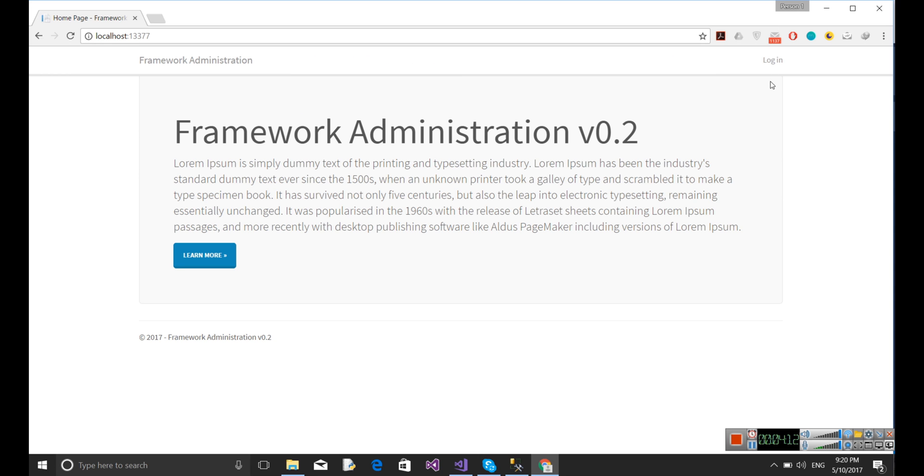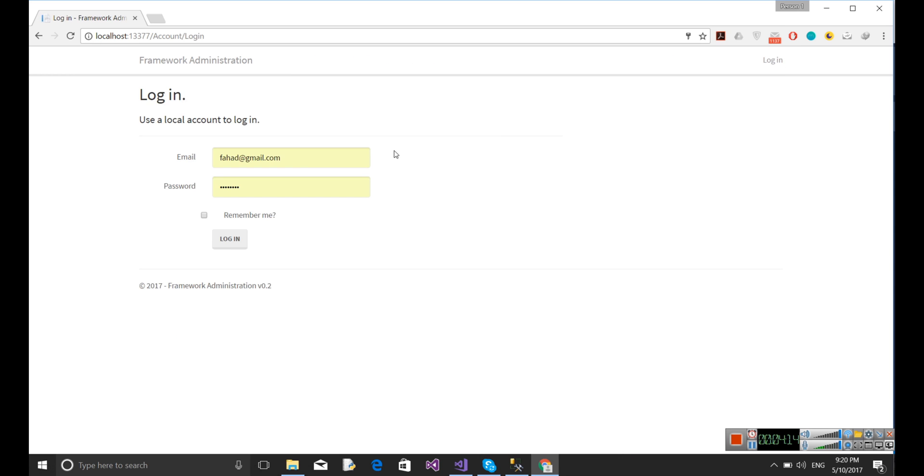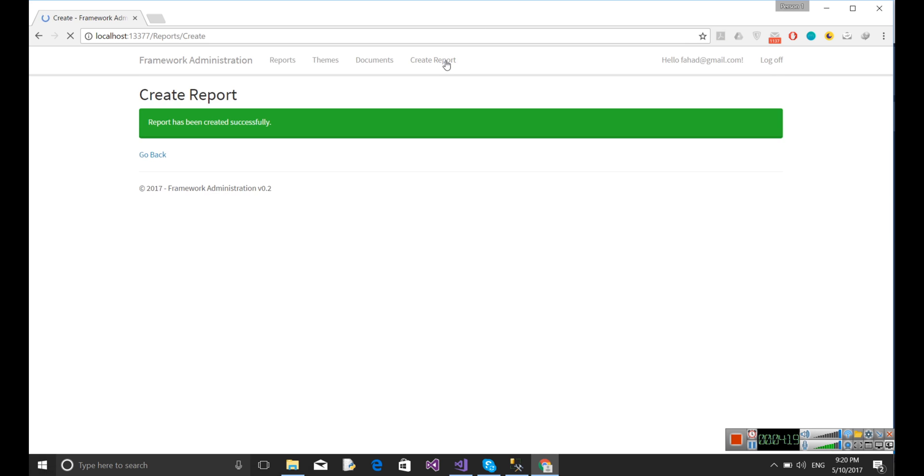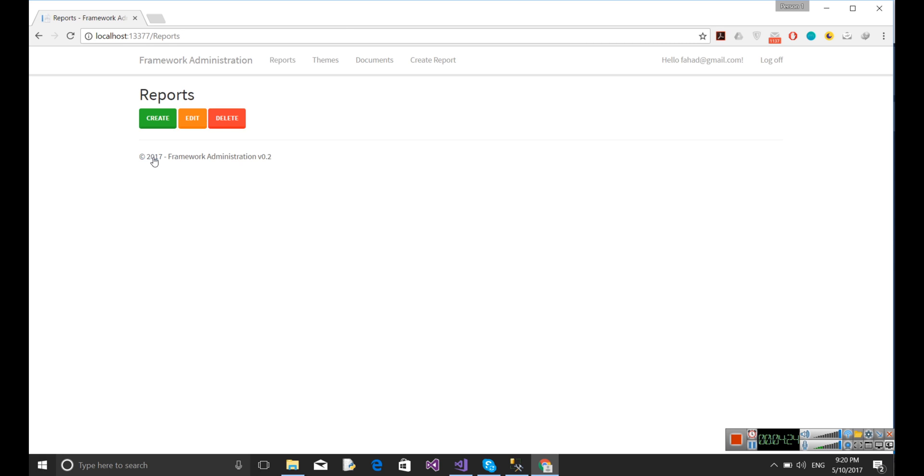Let's go and create report. Okay, now let's click on create. Now you can see I can access this resource. This is the thing that I want to show you.